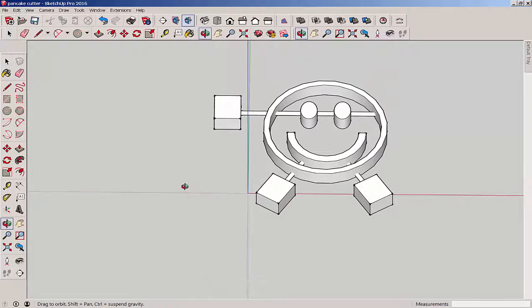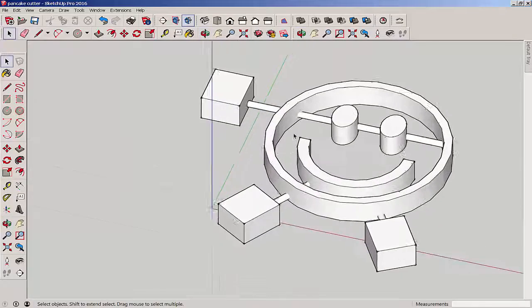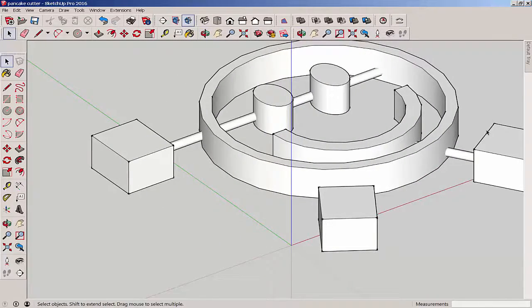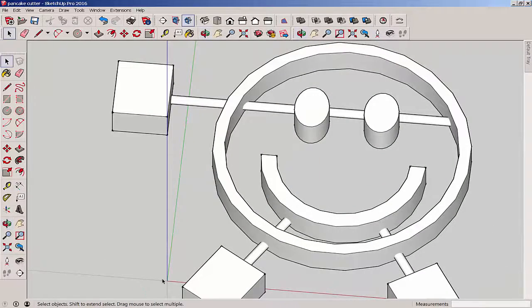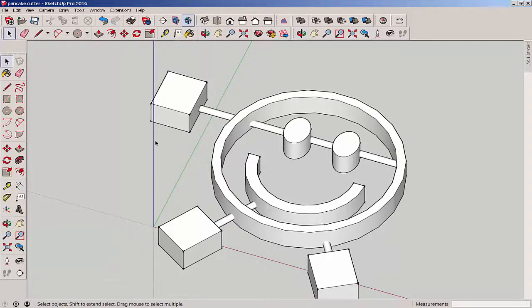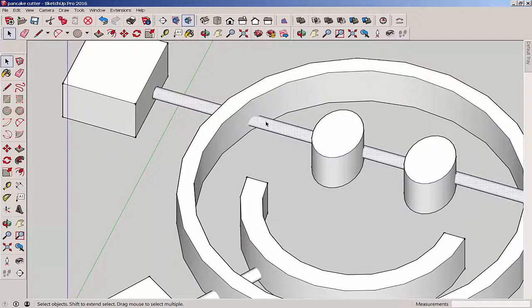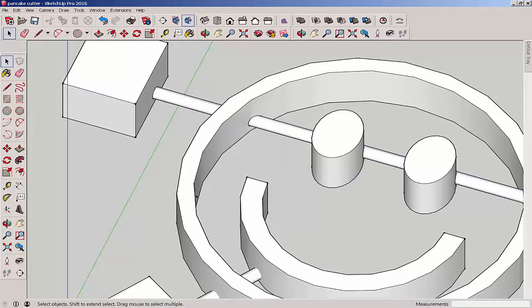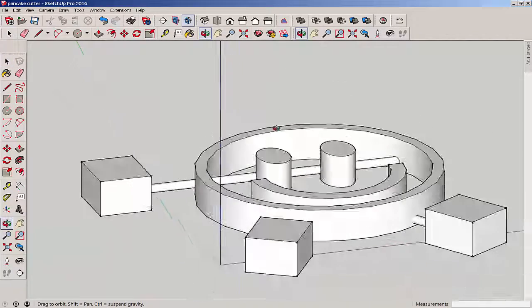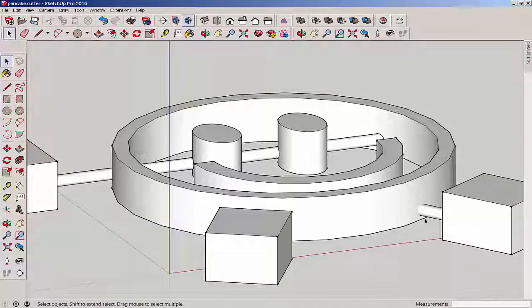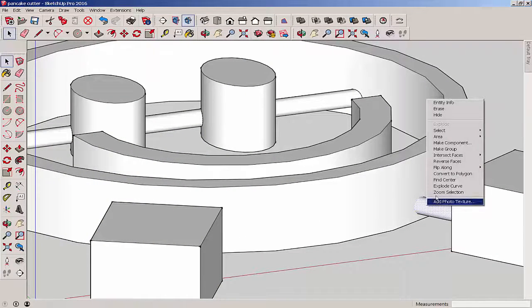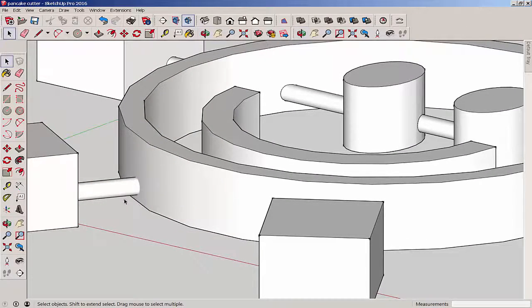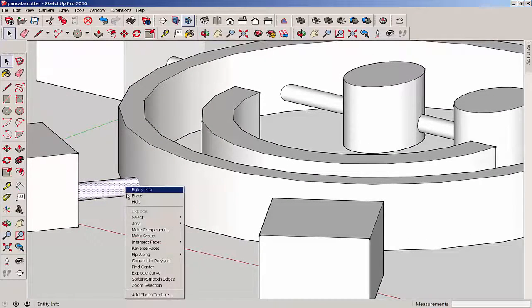Some of the intersecting geometry is not truly intersecting, so we're going to use the intersect with model function to fix that. Select, right click, choose intersect with model, and now we have an intersection. Do that here too, and do that everywhere it's needed.